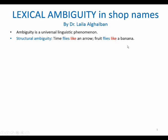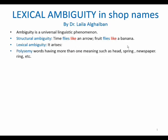So we have this example to illustrate what's meant by structural ambiguity. Lexical ambiguity has to do with lexical items — with the lexemes, the words — and we have many kinds. For example, polysemy, where we have words having more than one meaning, such as 'head,' 'spring,' 'newspaper,' 'ring,' etc. All these words have more than one meaning.